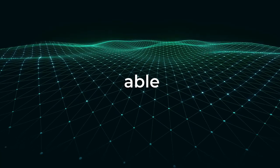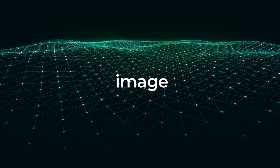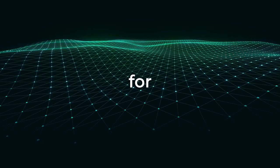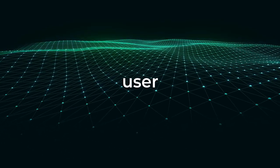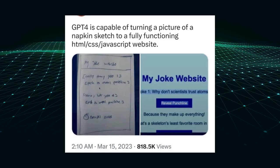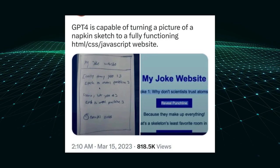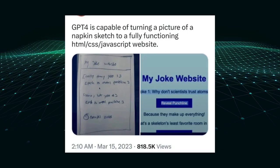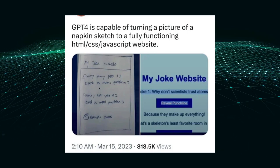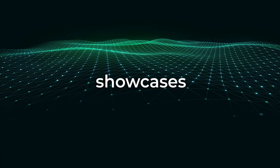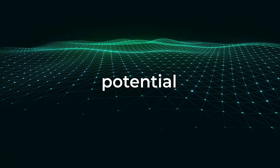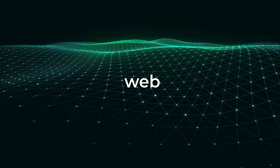Moreover, users have been able to leverage GPT-4's image capabilities for practical purposes. One user submitted a hand-drawn mock-up of a website, took a photo of it, and witnessed GPT-4 promptly code it into a functional website. This showcases the potential for efficient prototyping and web development.